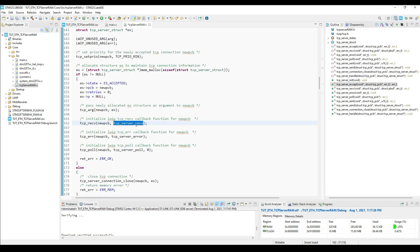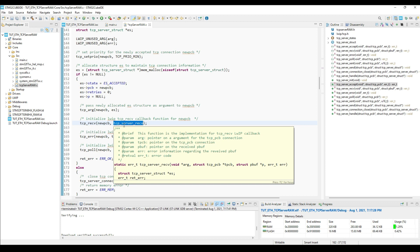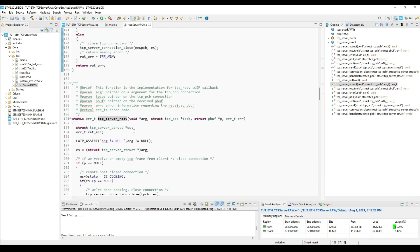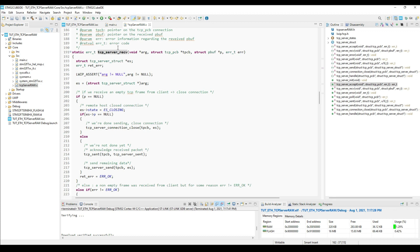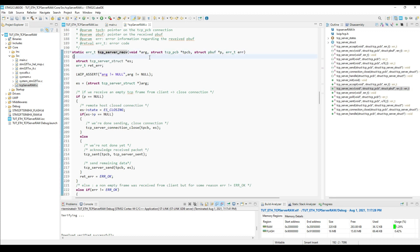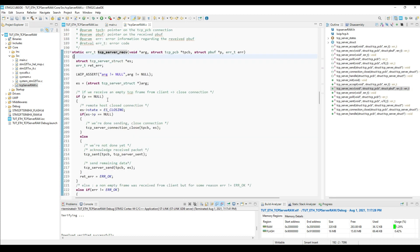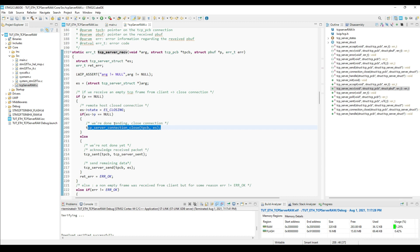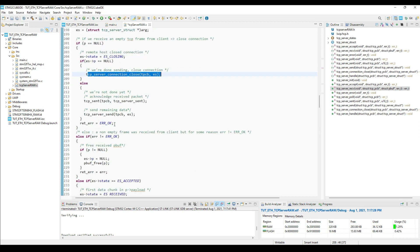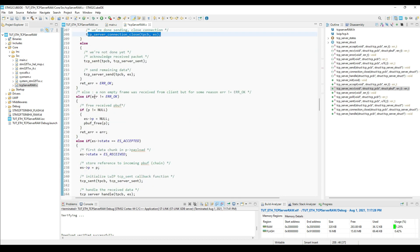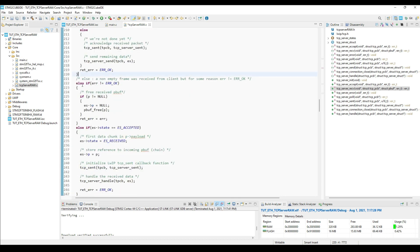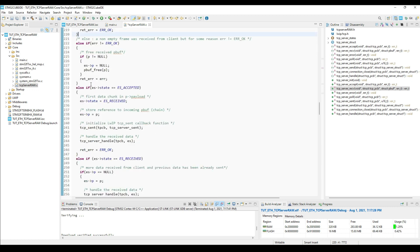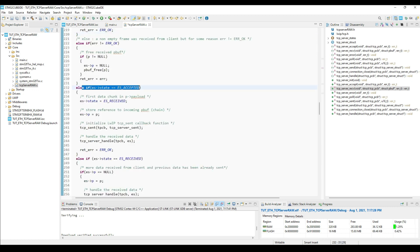TCP server receive is where we will write our program to handle that data. Here few things are predefined. Like if the server receives the empty frame, we will close the connection. The code is commented pretty well, you can read about the rest. I will just get to the main part, which is here.